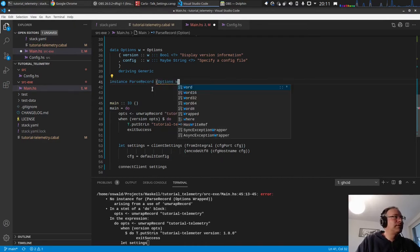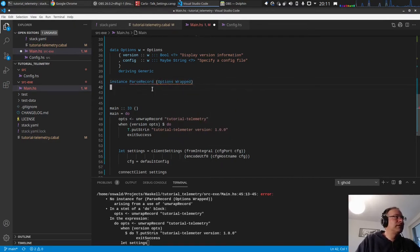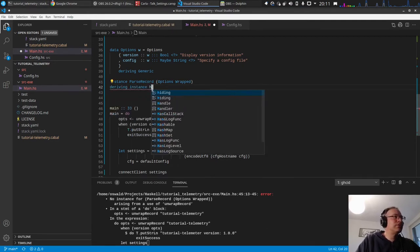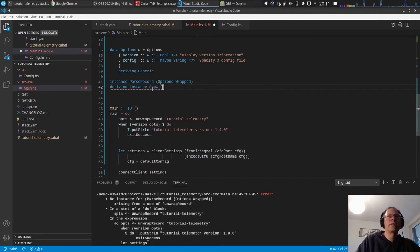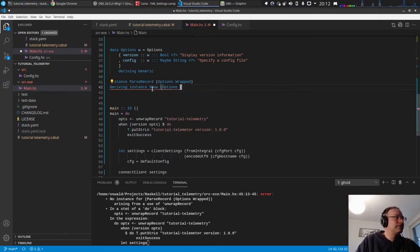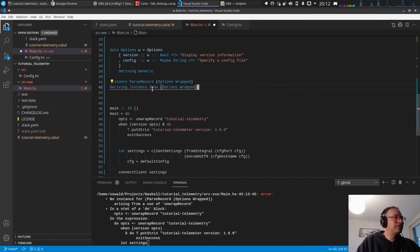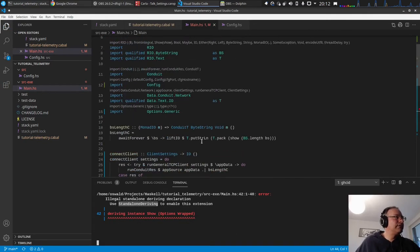Ah yeah, instance, yes, of course. The message says we need to pass record instance, instance options wrapped, and deriving instance show options wrapped. And the deriving instance is when it's standalone deriving.